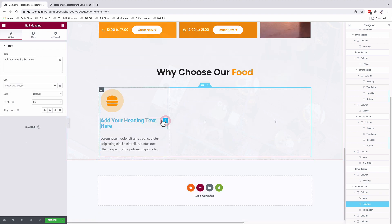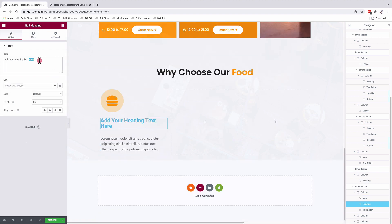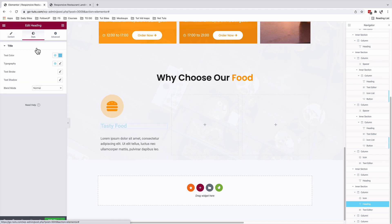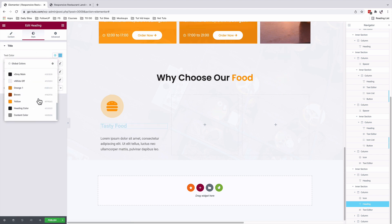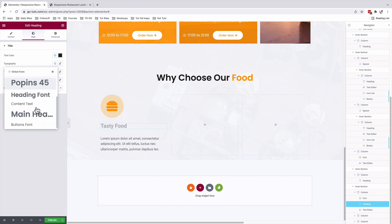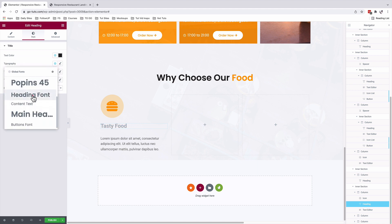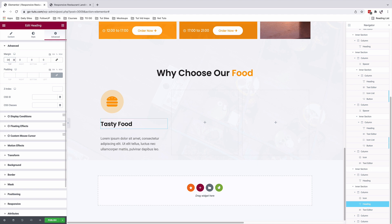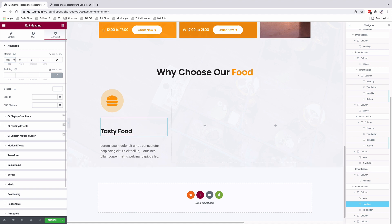Select our heading widget, add our content. Under style, the text color is going to be our heading color. Typography will set our heading font with our color. Under advanced margins, I'll add a top margin of 45 pixels.